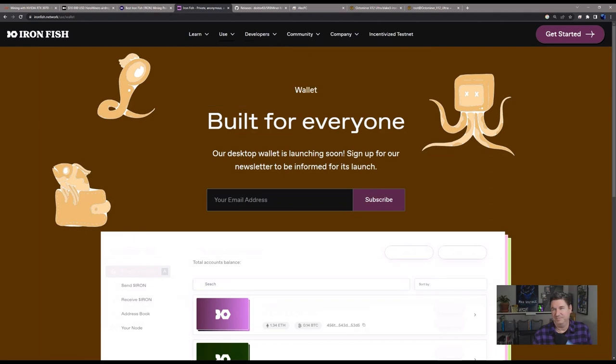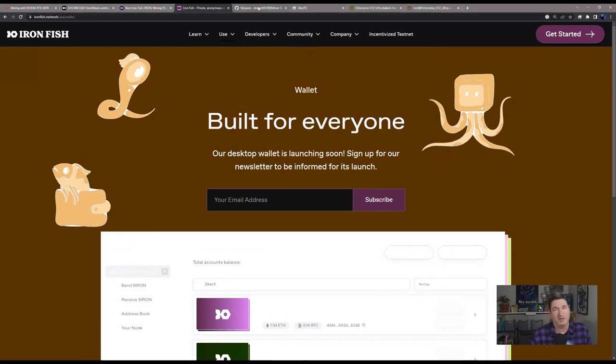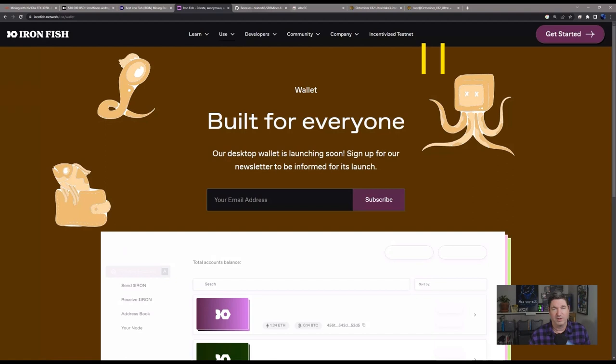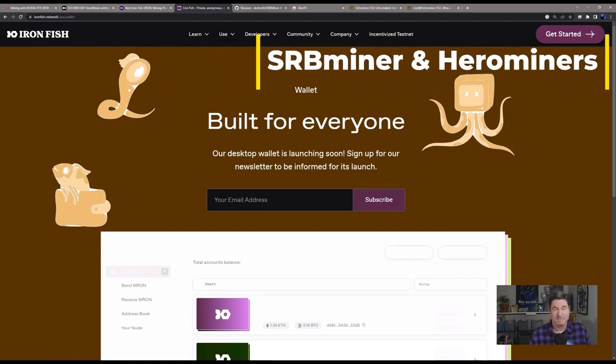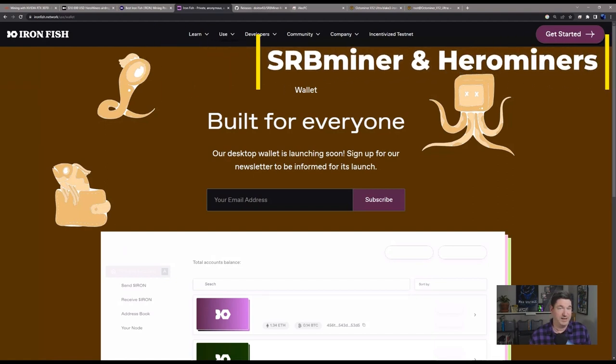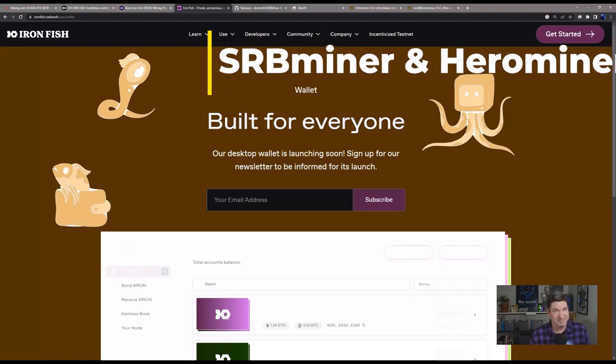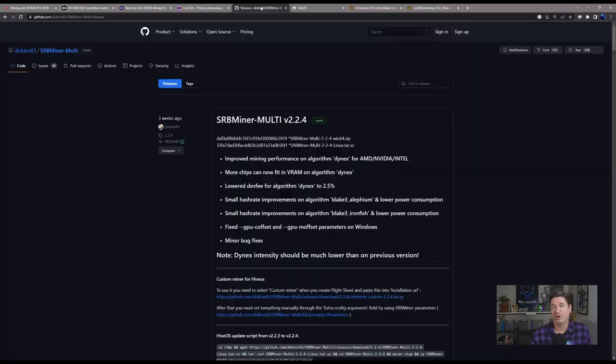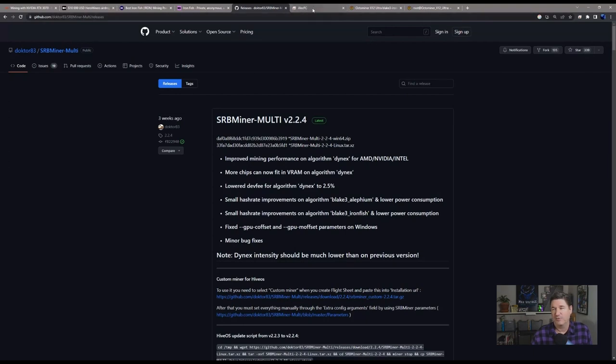One of the things I did look at today was I noticed Rabid Mining's video where he says three times the amount of hash rate using SRB with HiveOS. In my looking at it, it looks like it absolutely does that. I'm using SRB Miner 2.2.4, that is the one I'm using.